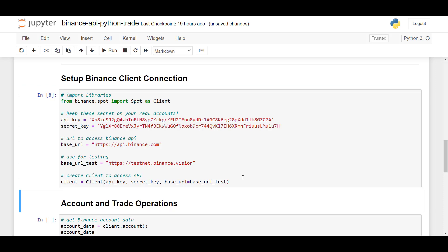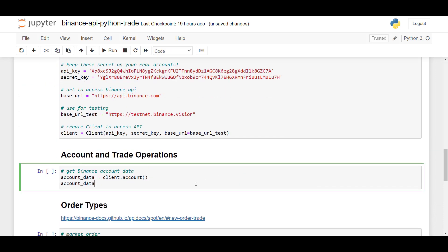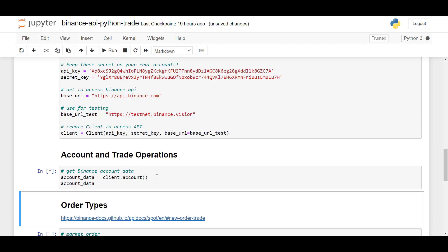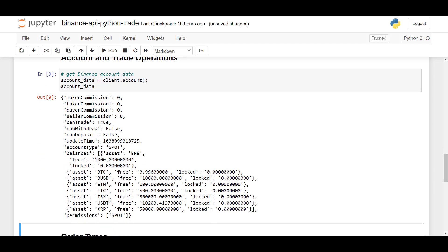And after creating a client, you will have access to various methods. And the first I'm going to show you is client.account. And with .account, you will get data from your Binance account where we can see some of your assets.